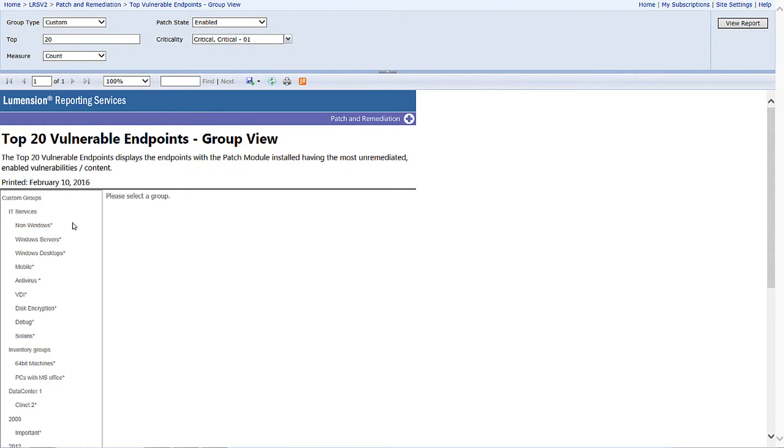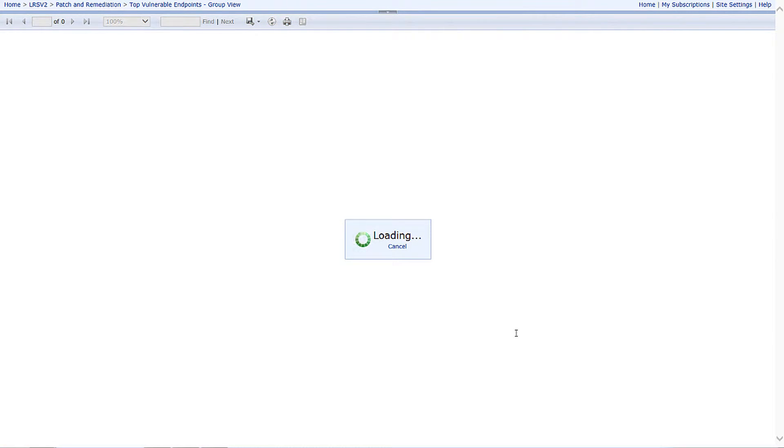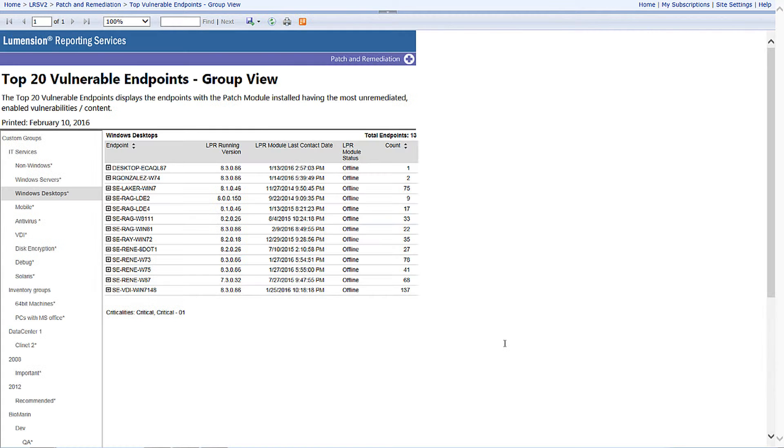When I generate the report, I'm going to pick on my desktop group. The report's going to display and share with me the risk associated with my Windows desktops, or I can even leverage this report to report on compliance.